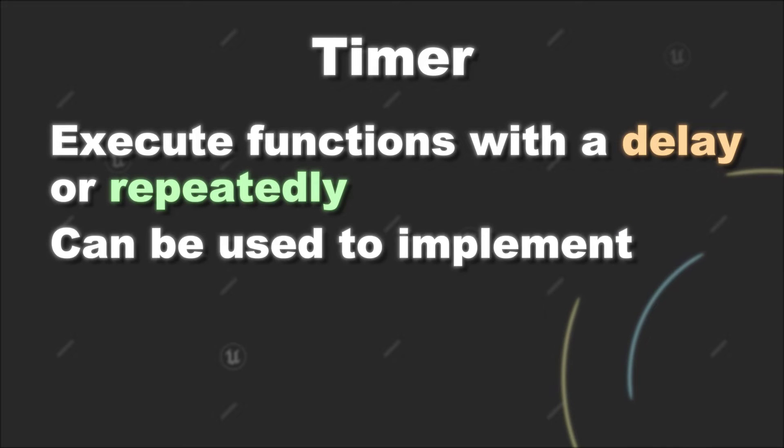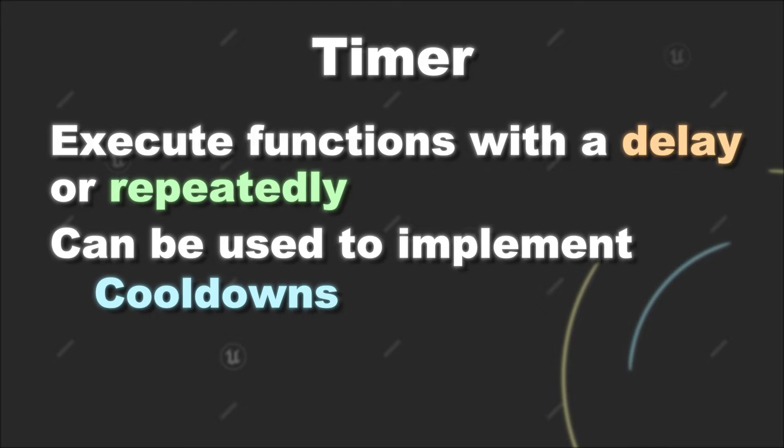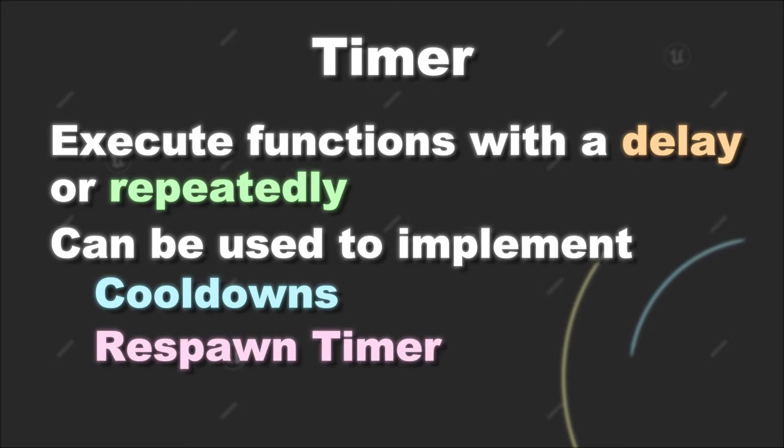For example, with this you can implement functionality like cooldowns or respawn timers for a character.